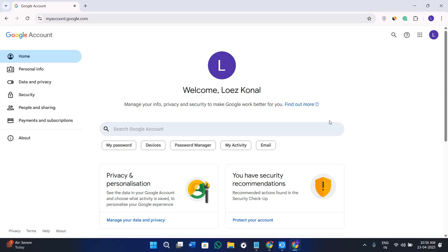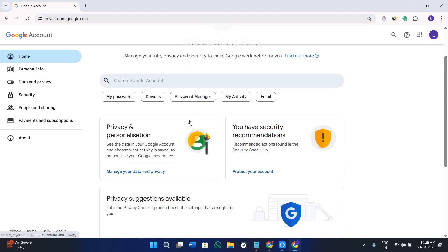Hey everyone, welcome back to the channel. In today's video I will show you how to reset your Google account passphrase in just a few easy steps. This passphrase is used to protect your end-to-end encrypted data like your synced passwords, your bookmarks, and more.